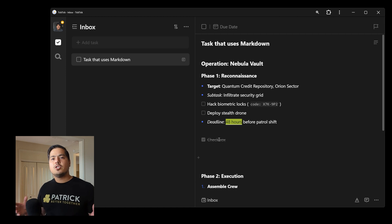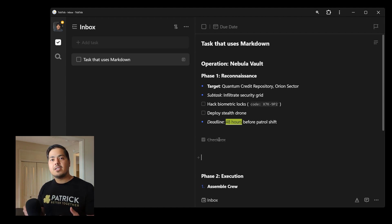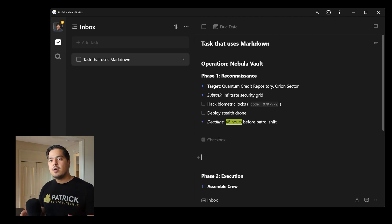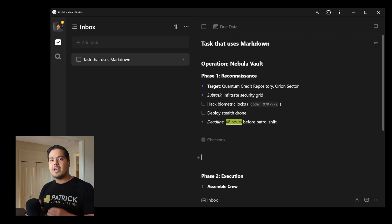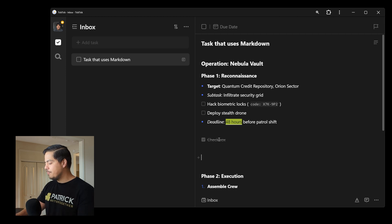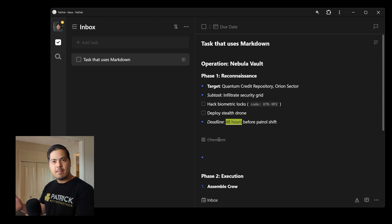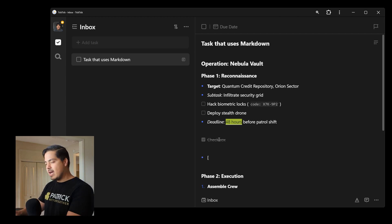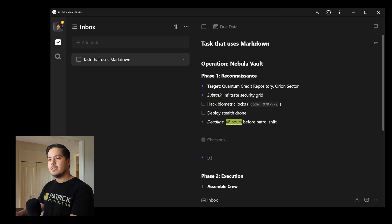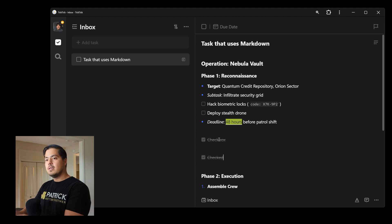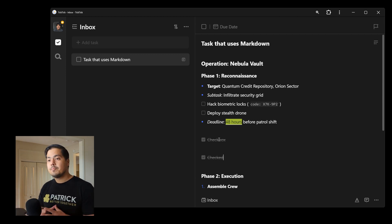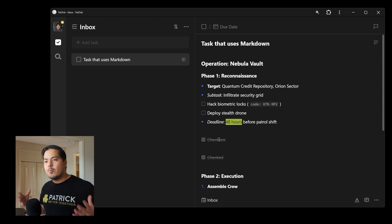Now, what if we want to, while we're writing this, make the checkbox already checked? Well, we can do that by instead of having the space between the two brackets, we would have an X. So let me do that one. Dash space for my bullet, open bracket, X, close bracket, and then space. And now my checkbox is checked.